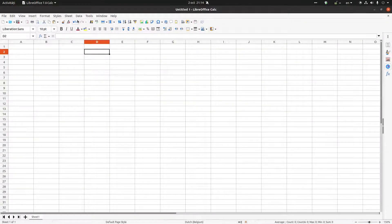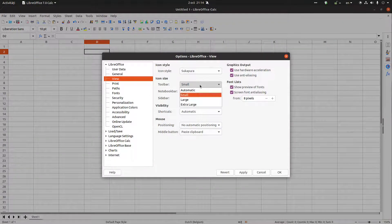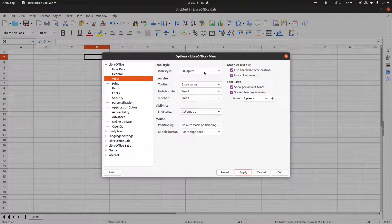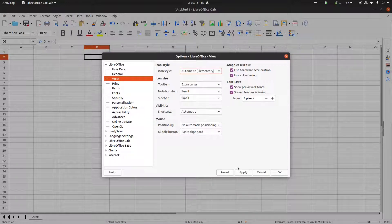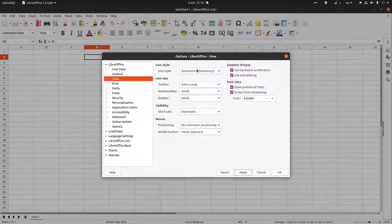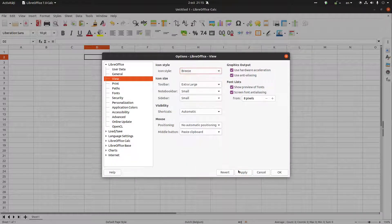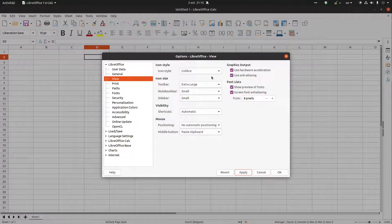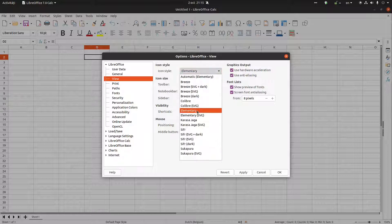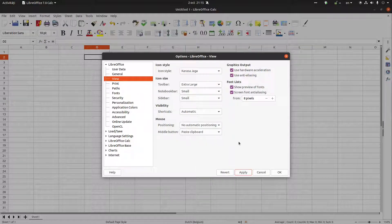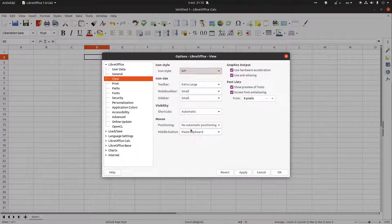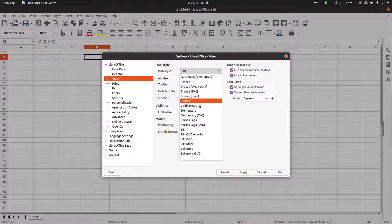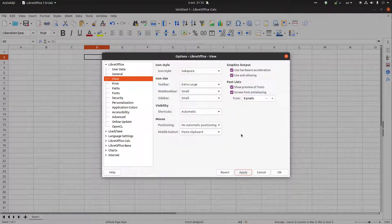Okay, now let's see all these styles but with extra large icons in order to see them better. So let's begin with the first one, automatic, the default one. The Breeze icons, Colibre, Karasa Jaga, C4, and Sukapura.